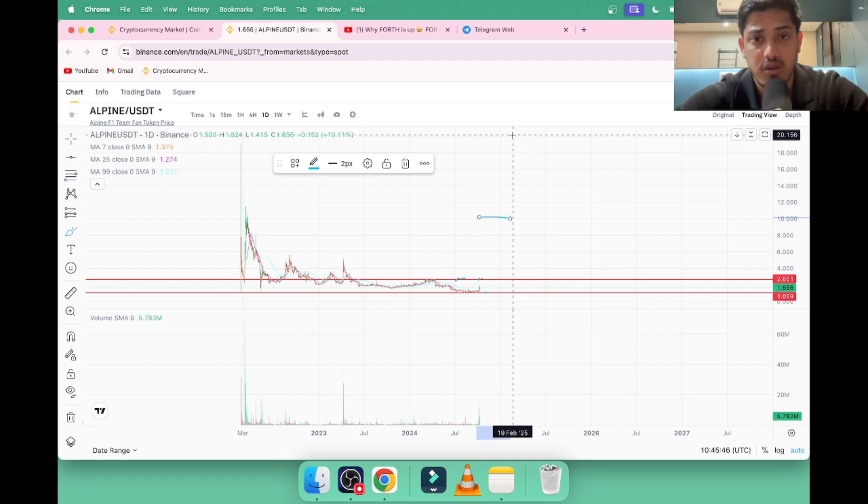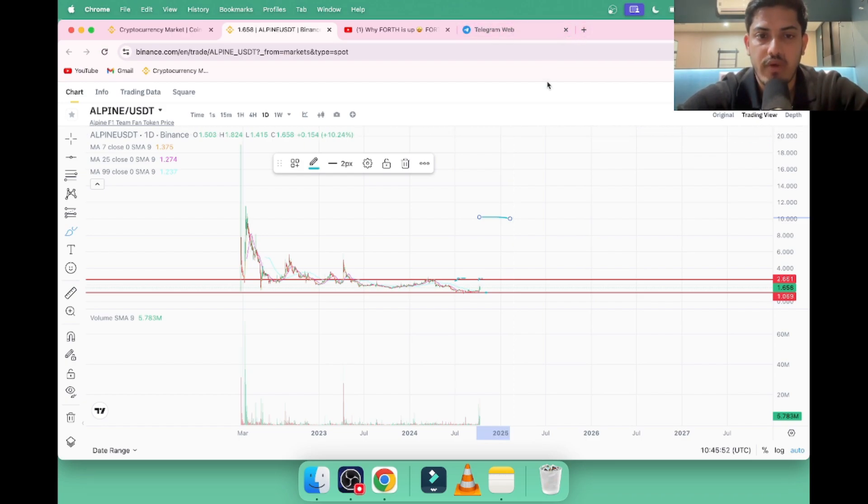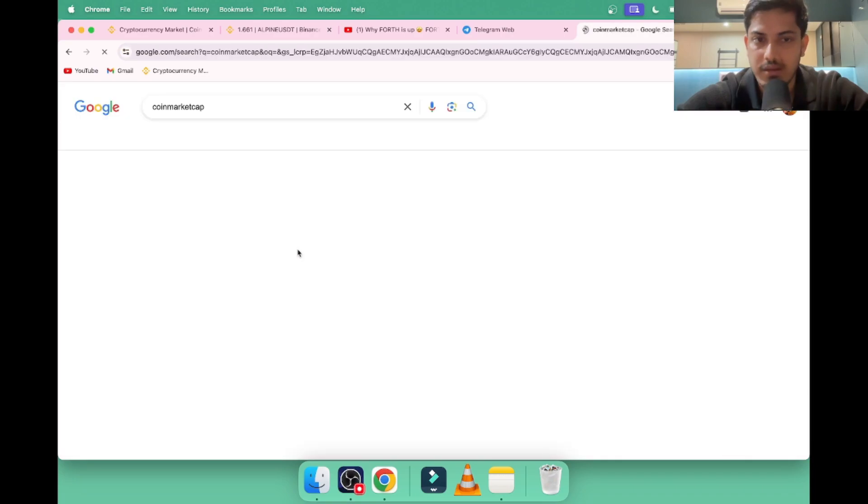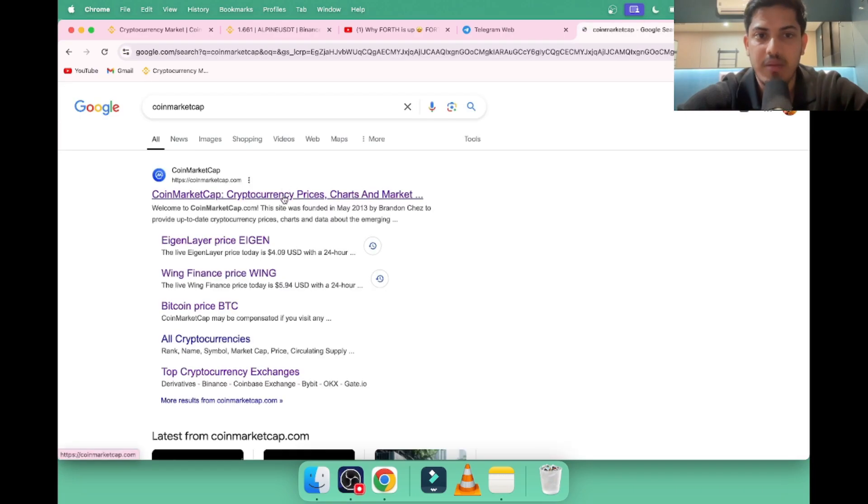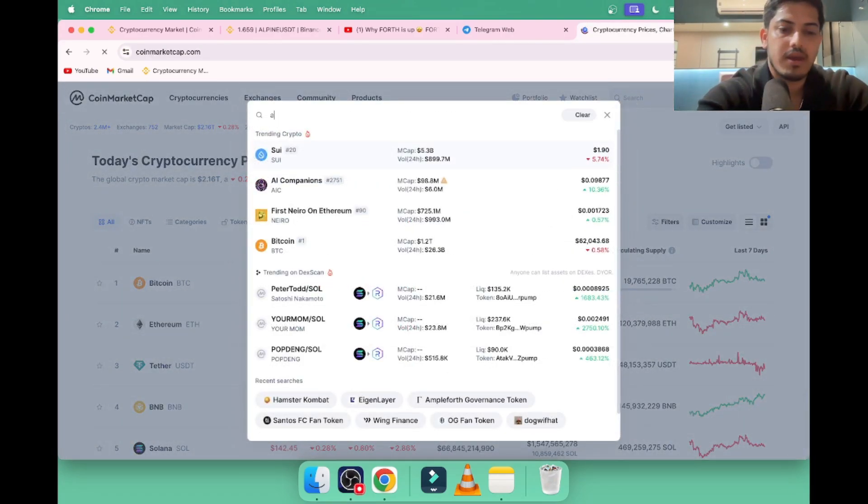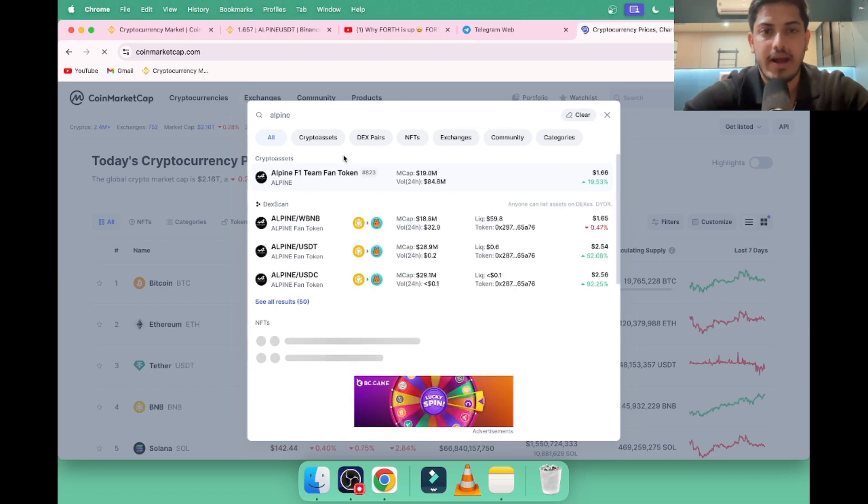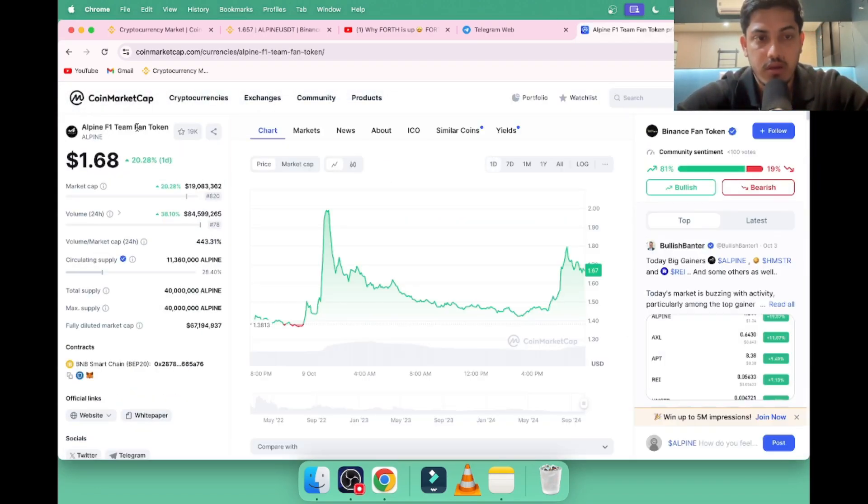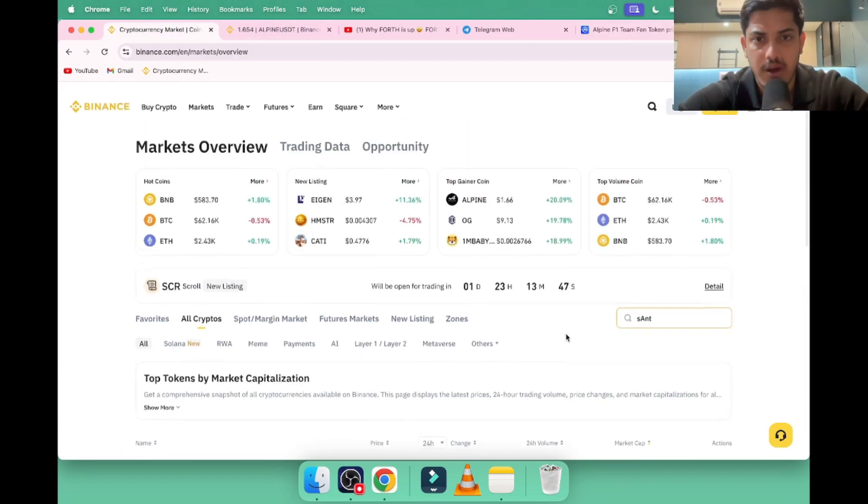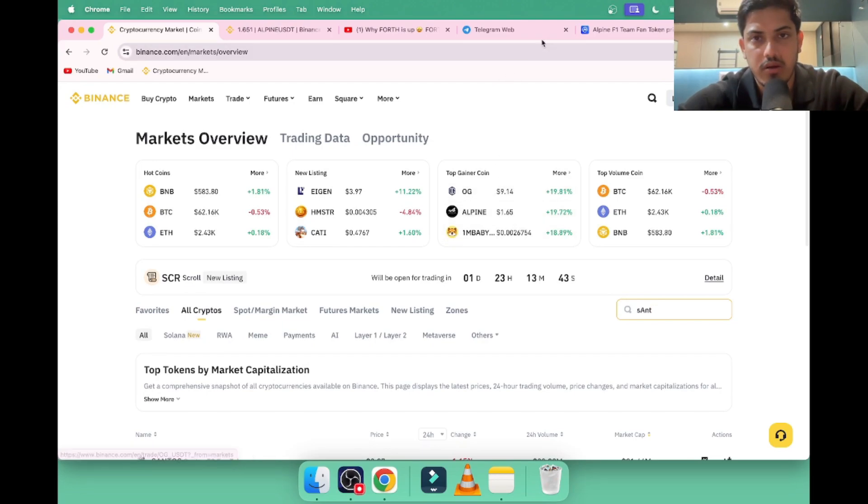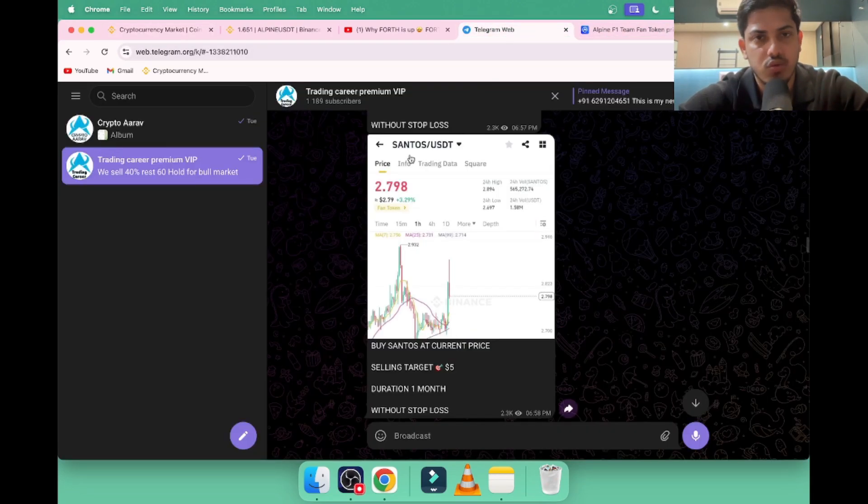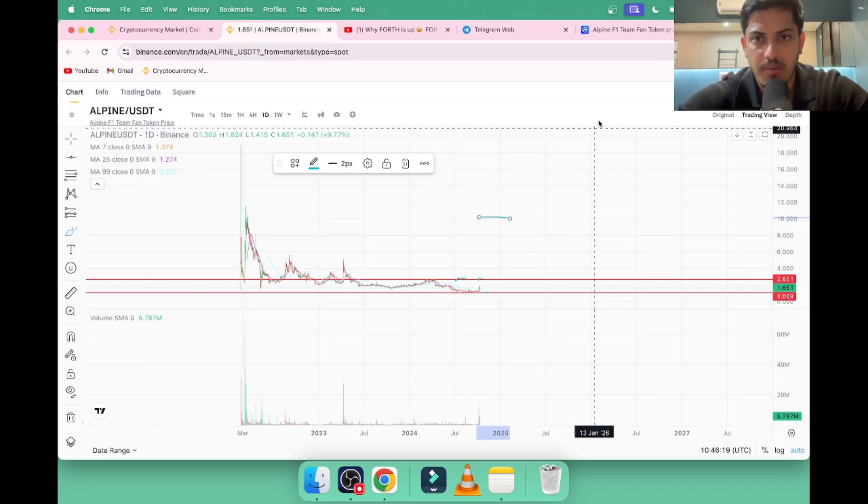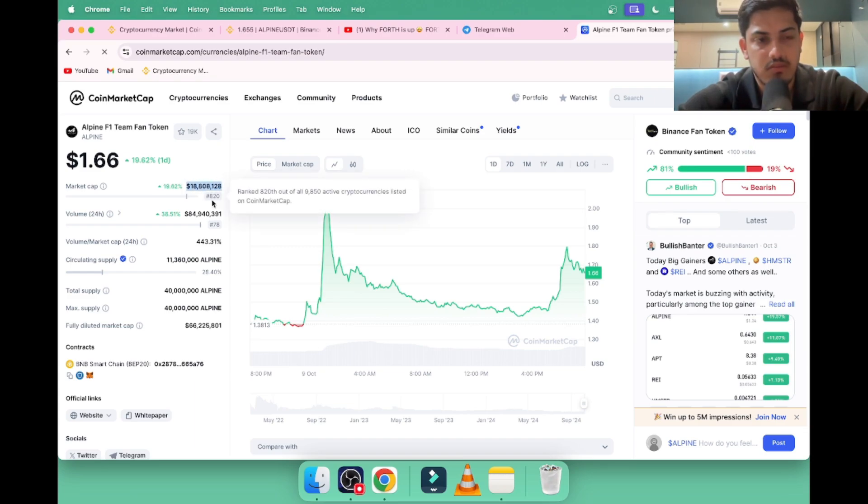Let's talk about a few fundamental parts about this token. ALPI is a fan token. All the currencies going up in the market—OG, ALPI, SANTOS—all of them are fan tokens. It's part of a football club. Market cap is $18 million dollars, top thousand. That's good. Eleven million coins in the market—that's not much.